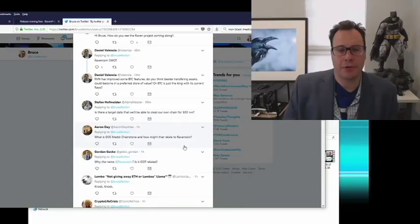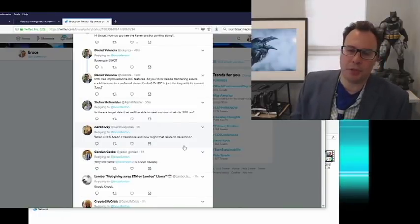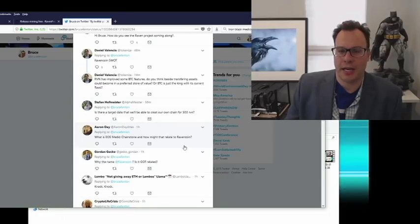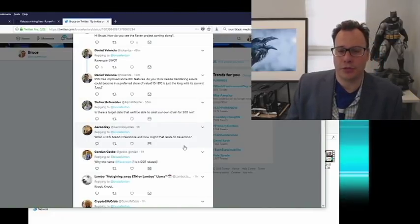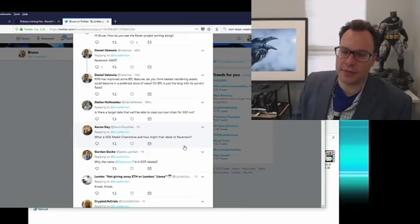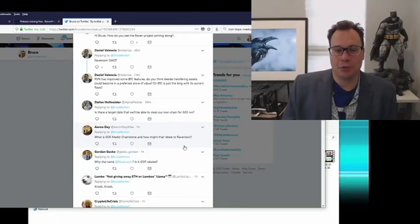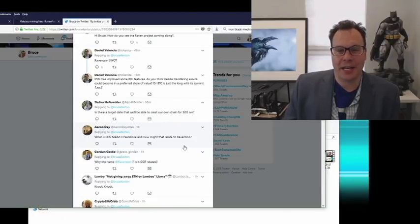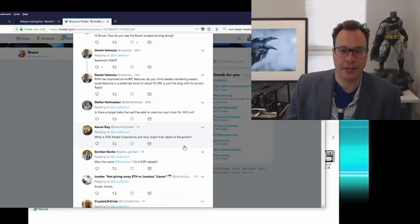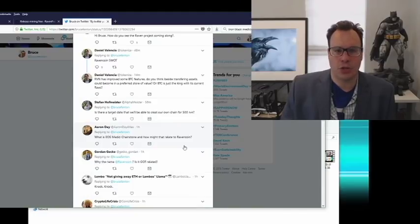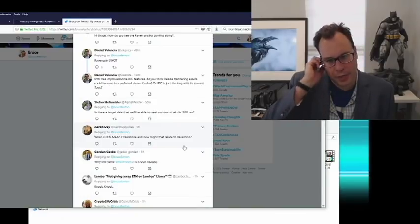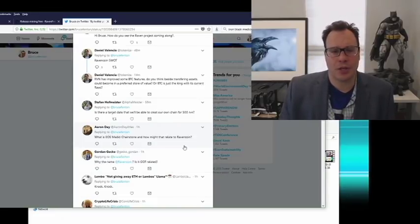Q: Is there a target date to create your own assets for 500 Raven? You won't create your own chain — you'll create your own assets visible on the Raven chain. It's not efficient for every company to create their own chain. You'll be able to do it on testnet hopefully in a couple of months. The code is already out there in alpha version — significant progress is being made. Once it's live, you can create an asset on the Ravencoin chain by paying 500 Raven.